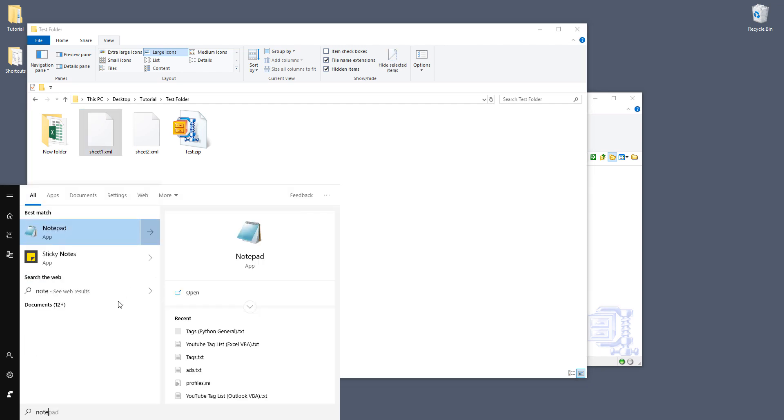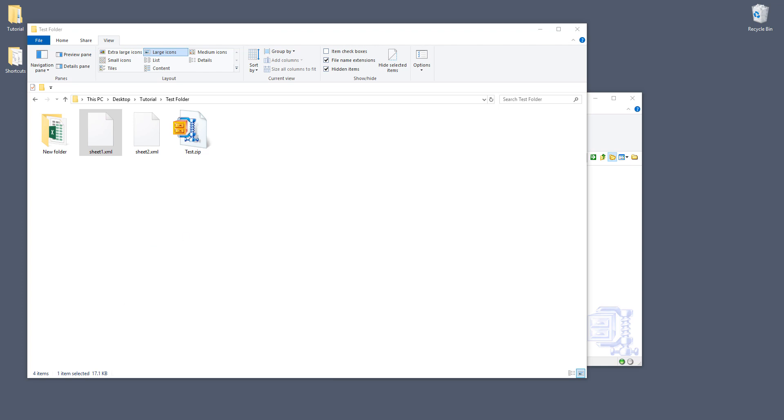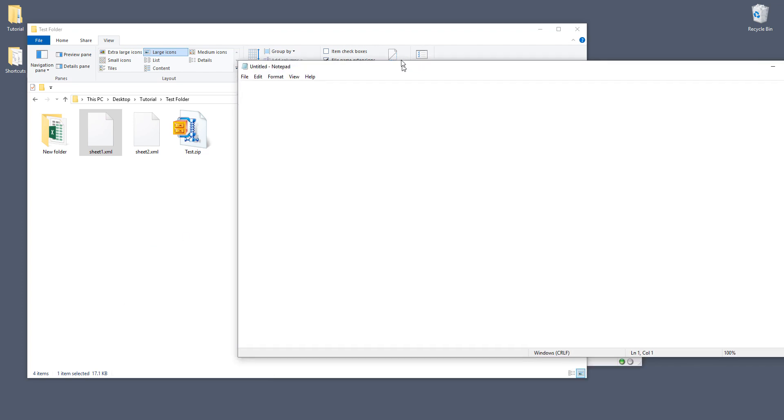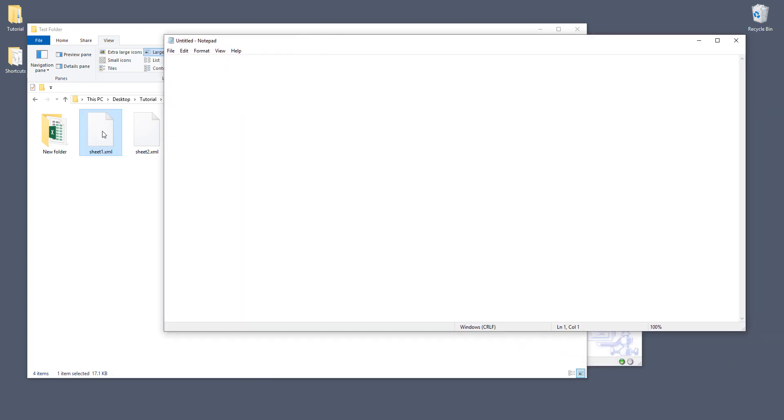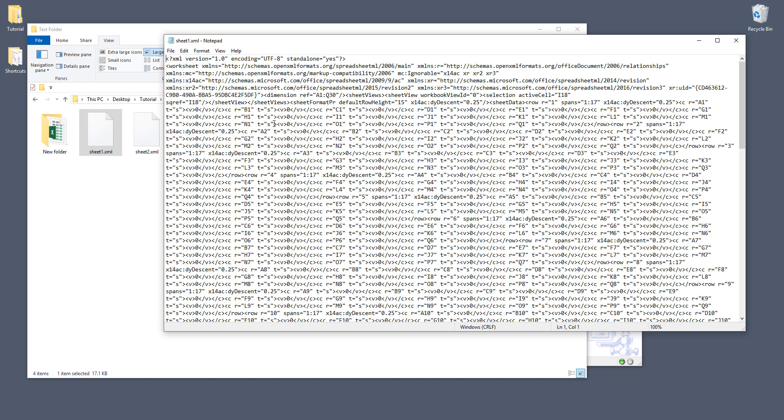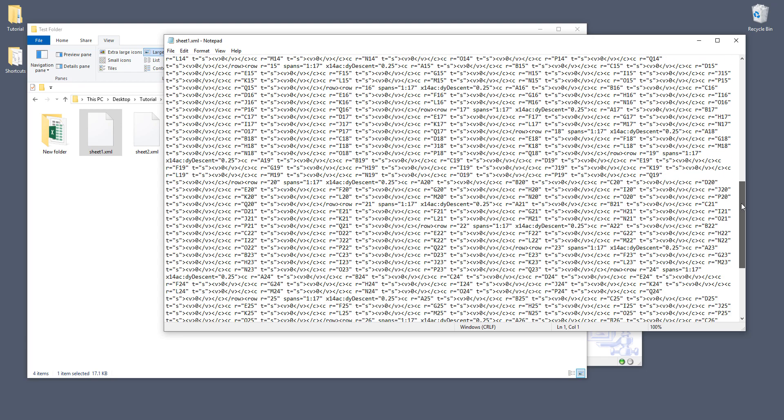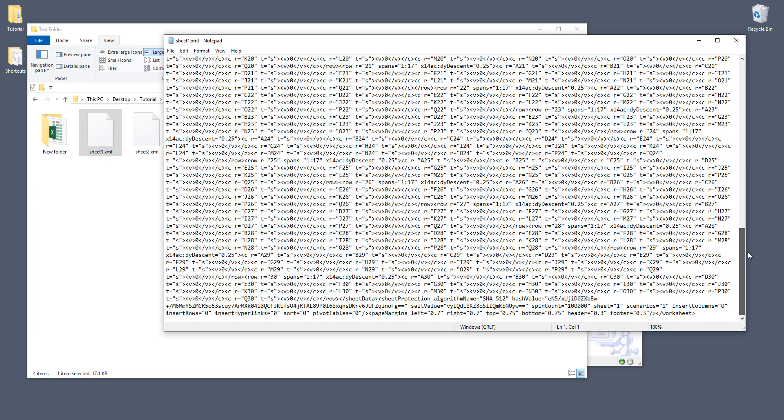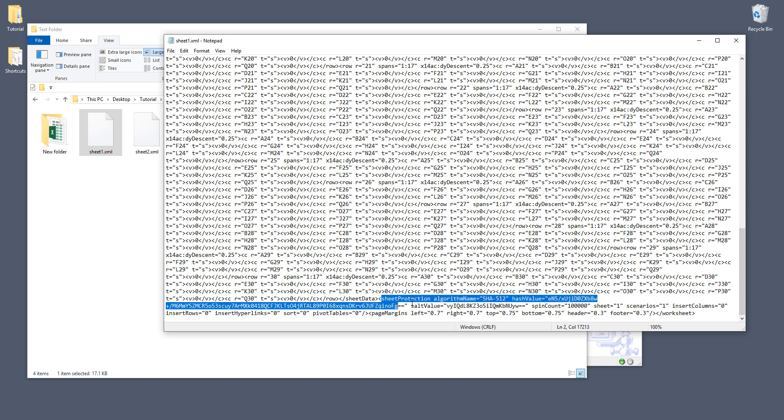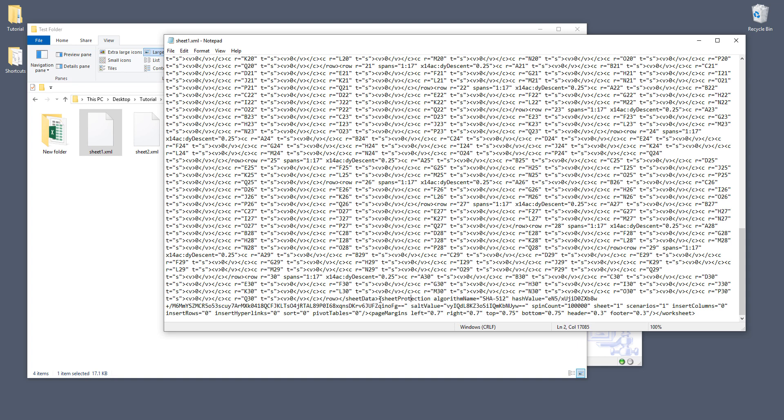And here grab a notepad. So here I'm going to use a notepad and drag the sheet1.xml file to notepad. And that will display all the XML markup that make up to the sheet one Excel worksheet. And now you want to scroll down a little bit towards the bottom and here you want to look for a tag sheetProtection. Now highlight the sheetProtection tag from the beginning.